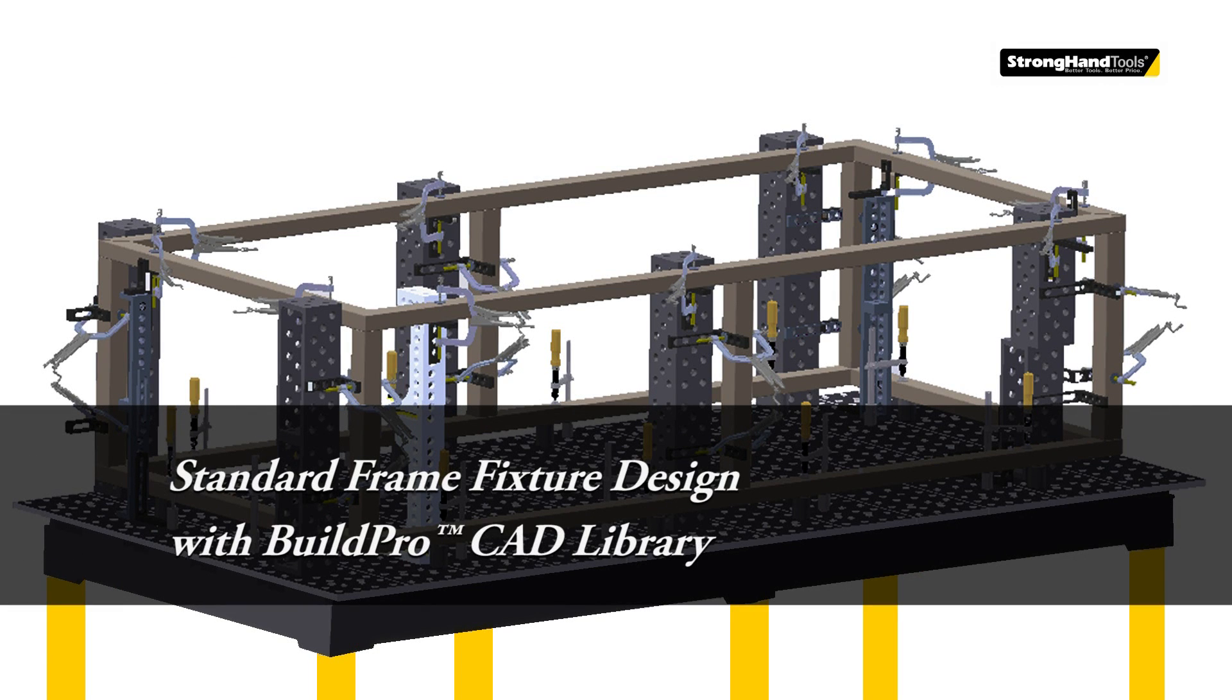Let's get started designing a welding fixture on the BuildPro table for a standard frame using square tubing. This is the third video in a three-part CAD video series.